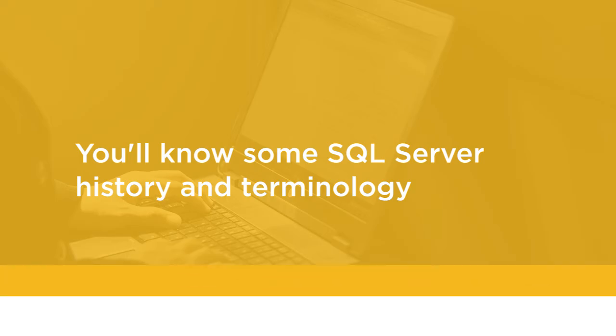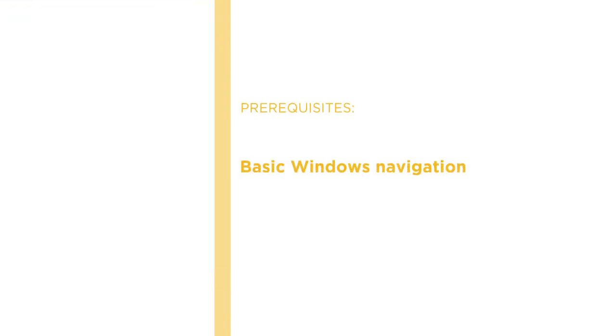Before beginning the course, you should be familiar with basic Windows navigation and entry-level networking concepts.